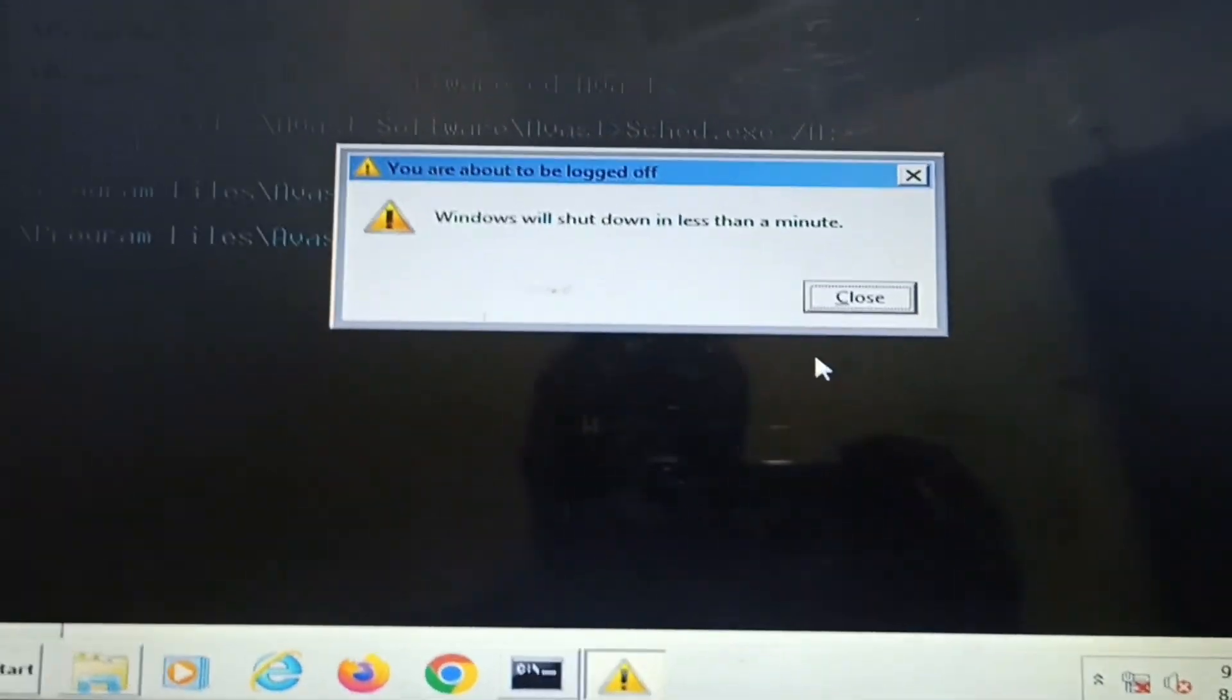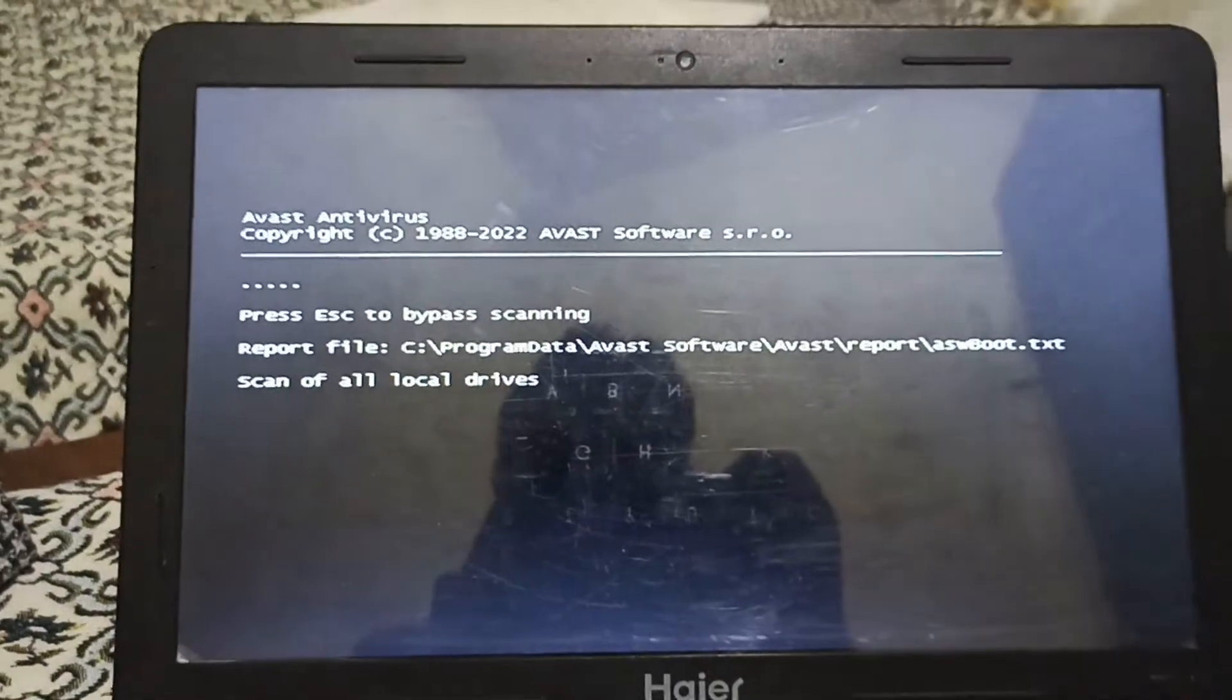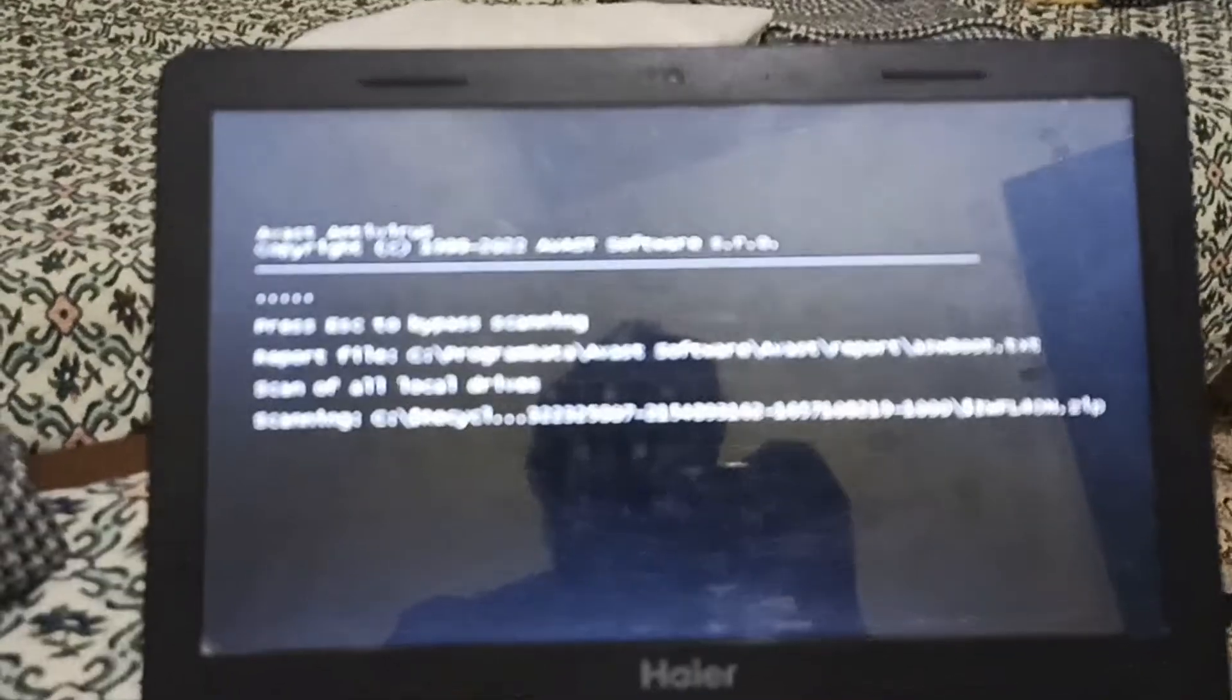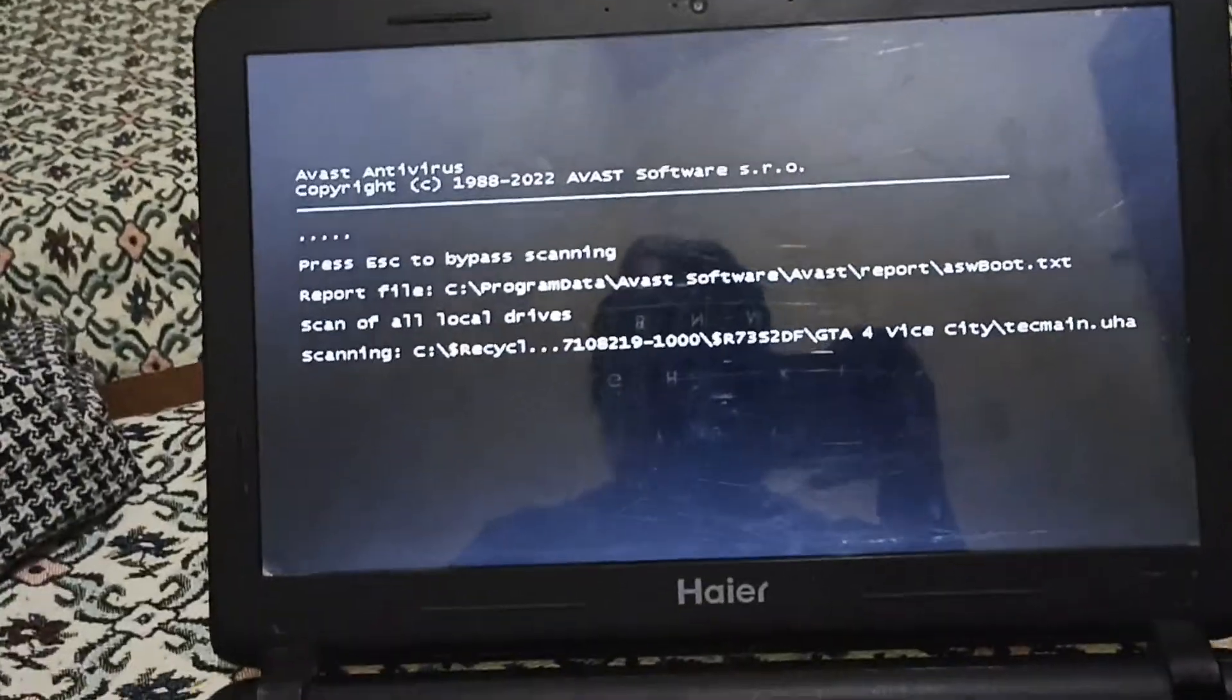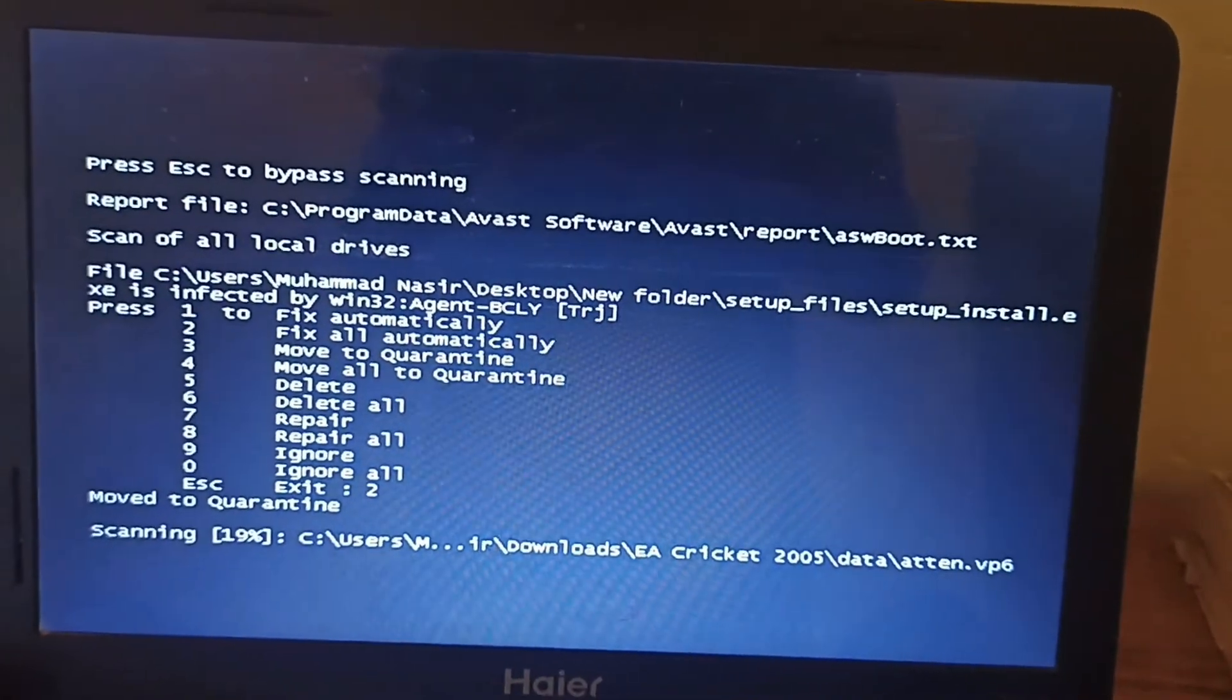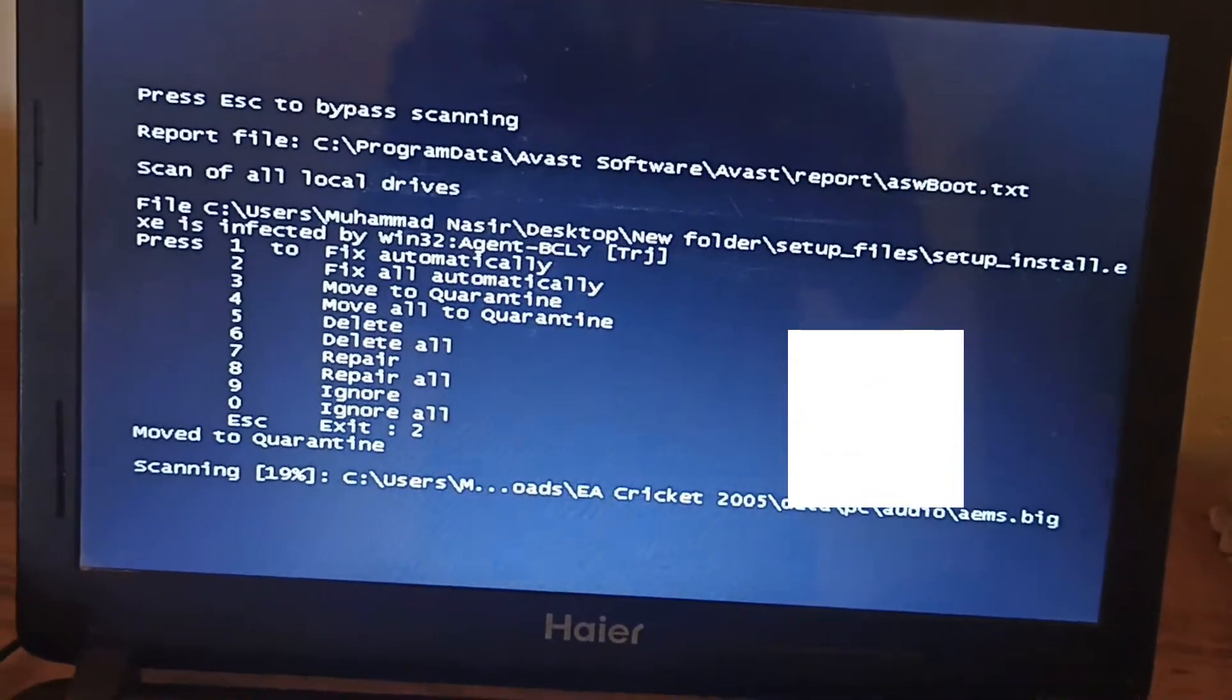Windows is now shutting down. It shows me the Avast antivirus copyrights and it starts automatically. It basically starts scanning from the boot for this PC. This is how you can run the antivirus to scan all the viruses from the boot. After some time the scan work is completed. For example, press 1 to fix automatically and 2 to fix all automatically. In my case I press 2, then it starts scanning again. I hope this video will help you a lot.